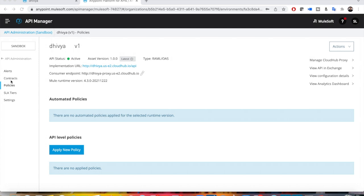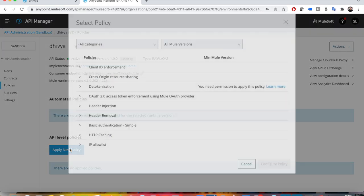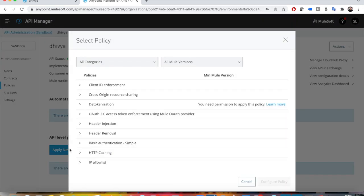Hello guys, in this video I'm going to explain a very simple policy that I'm going to apply on our API. It is one of the simplest policies - the name is Basic Authentication. You can see here there is Basic Authentication Simple.